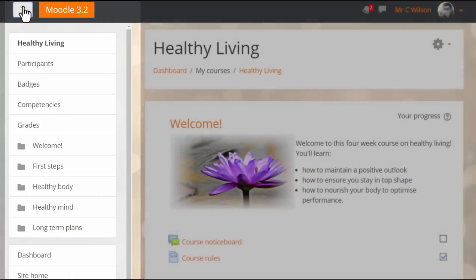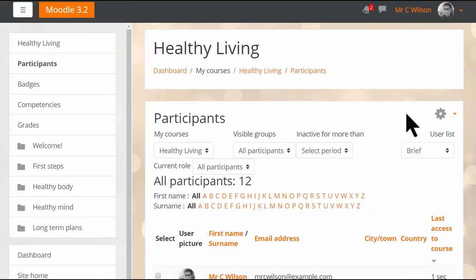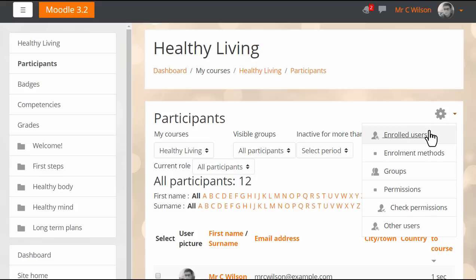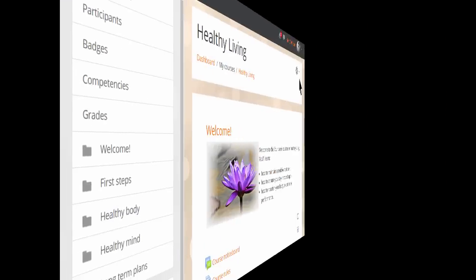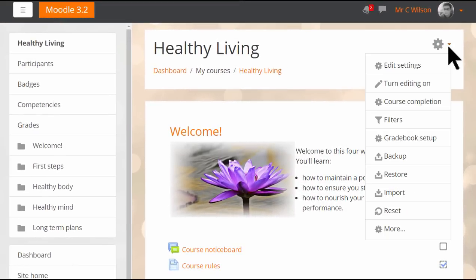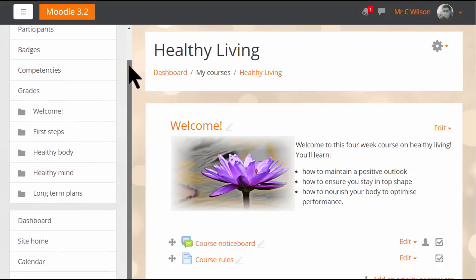Quick access to enrolments is available from the participant screen by clicking the gear icon. Editing is turned on from the gear top right, which is also where you can edit the course settings and access other important areas.